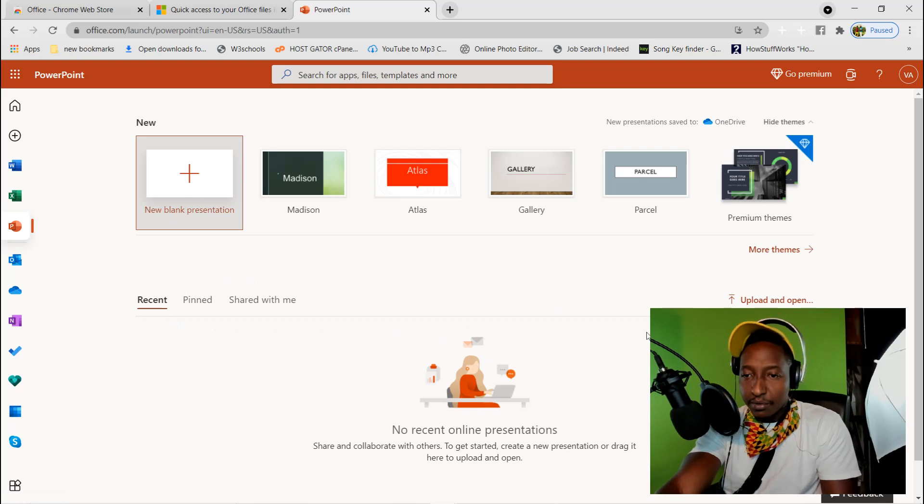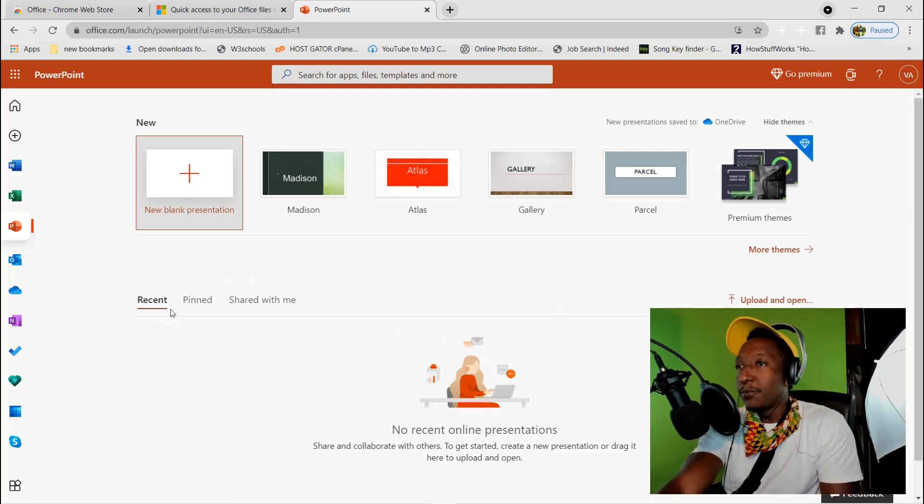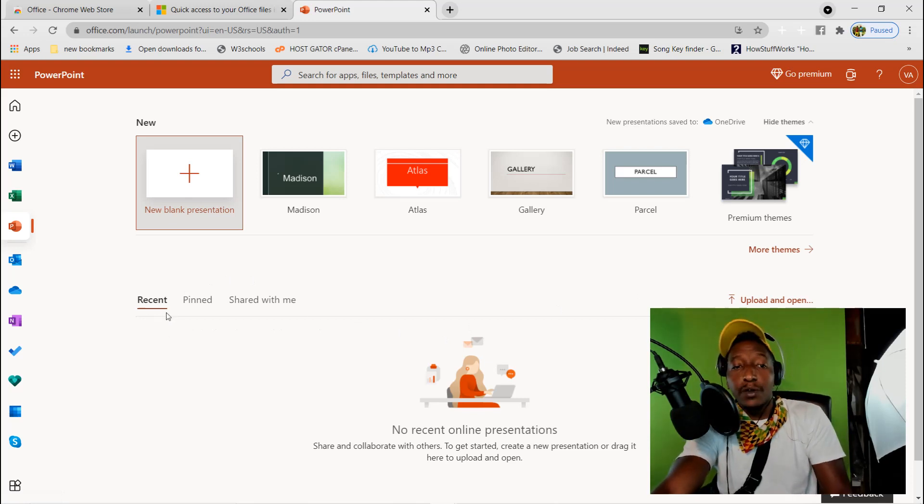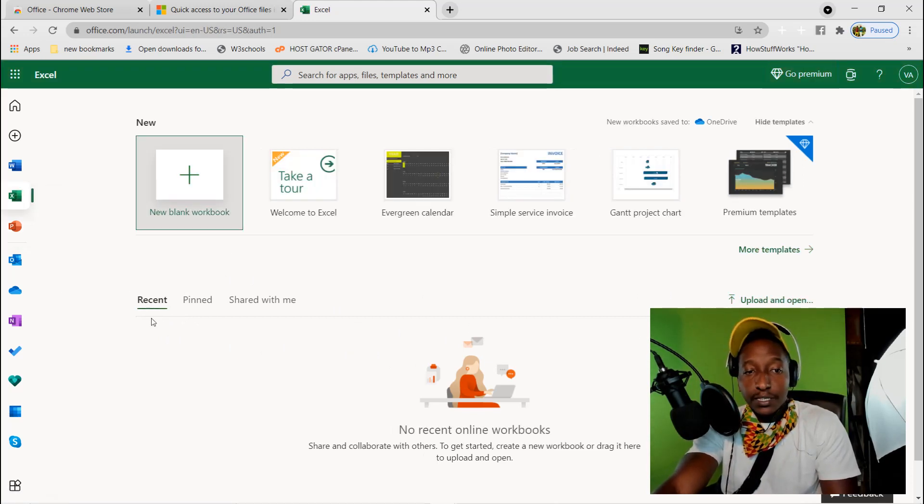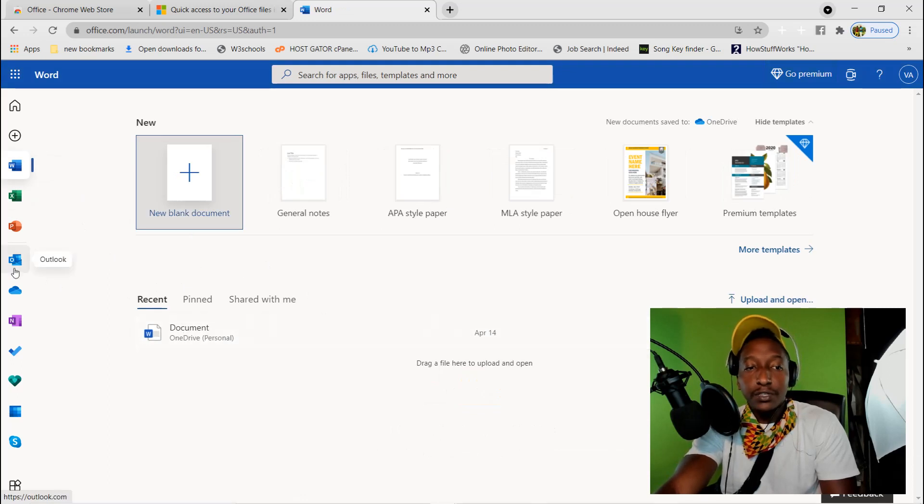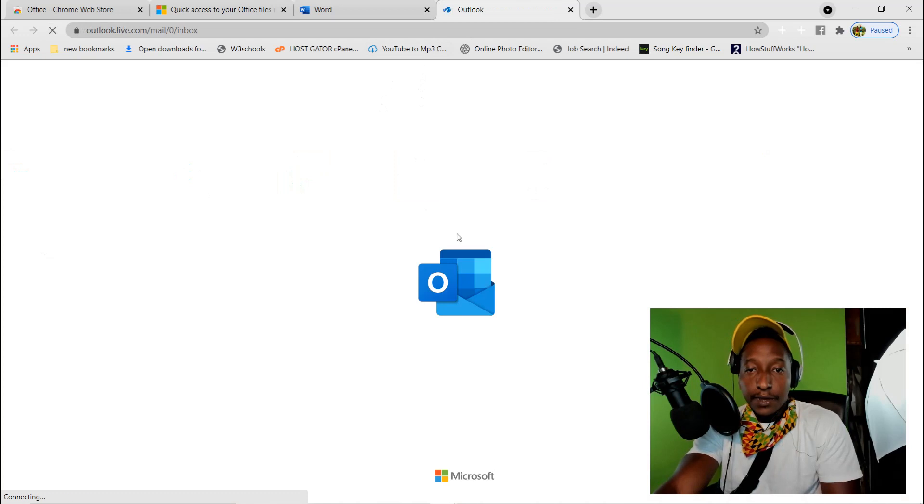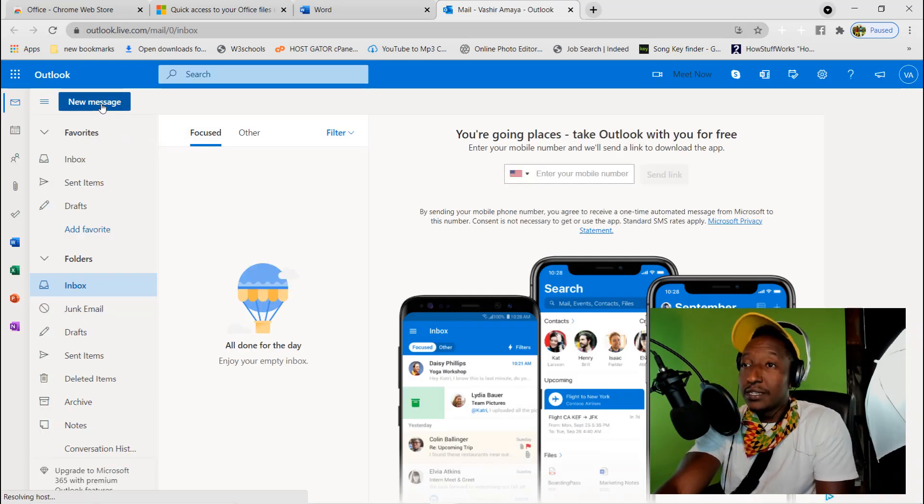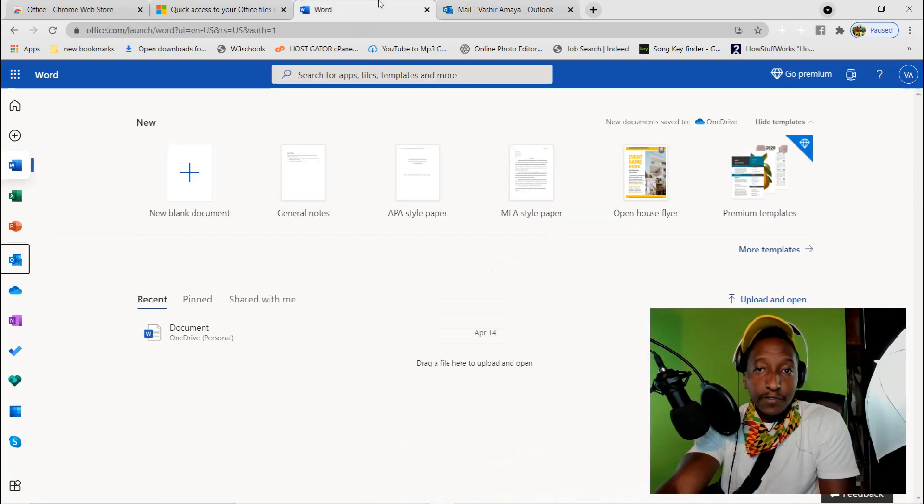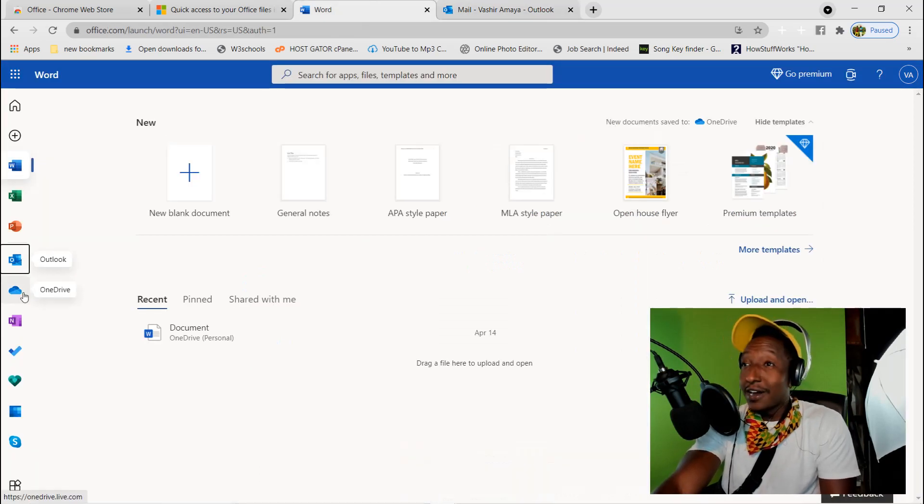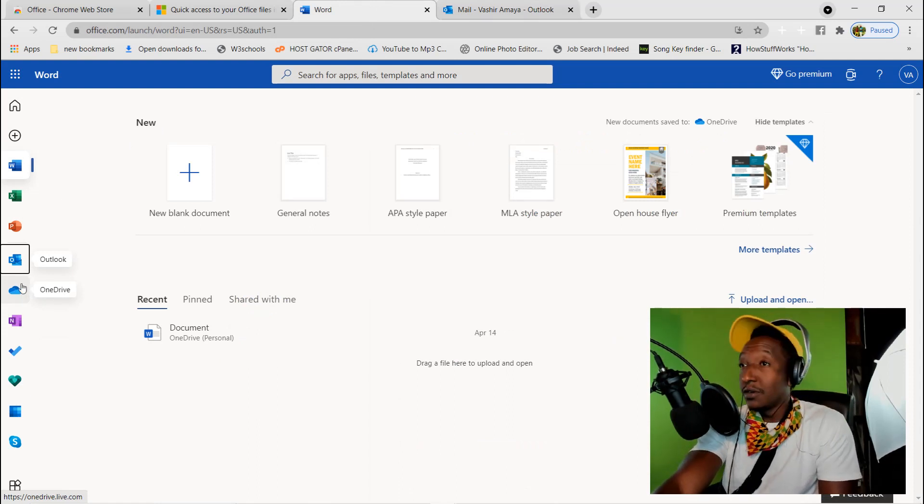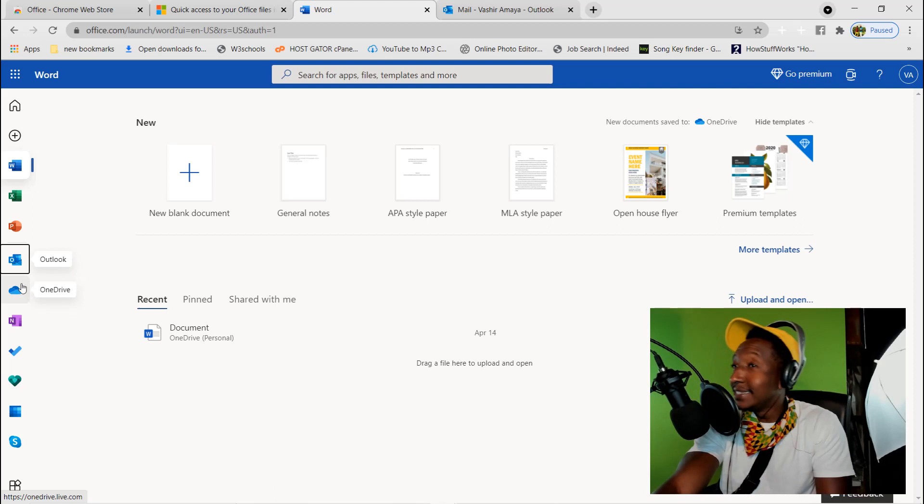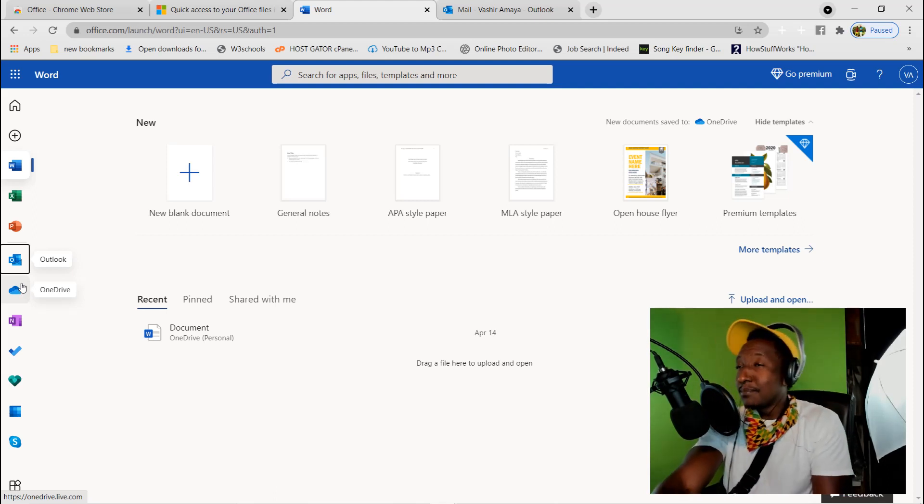The good thing about this, anything that you have been working on, it's going to show on Recent. You can see Recent so you can continue working on your documents. There's Outlook where you can send out emails. The possibilities are endless and I just want to make sure everyone is in position for the win.